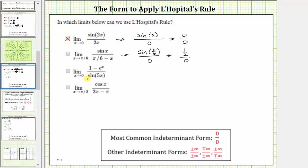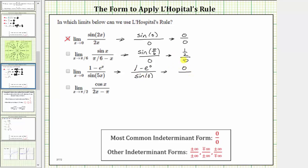Next, we have the limit as x approaches zero of the quantity (1 − eˣ) divided by sine five x. As x approaches zero, the numerator approaches one minus e to the zero, and the denominator approaches sine zero. Since e to the zero equals one, the numerator approaches zero, and sine zero equals zero. This limit is in the indeterminate form of zero divided by zero, and therefore L'Hopital's rule does apply.